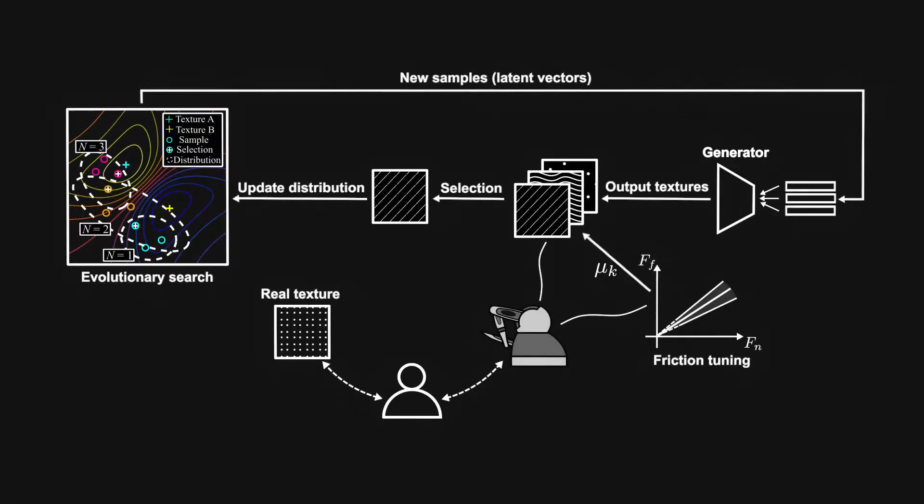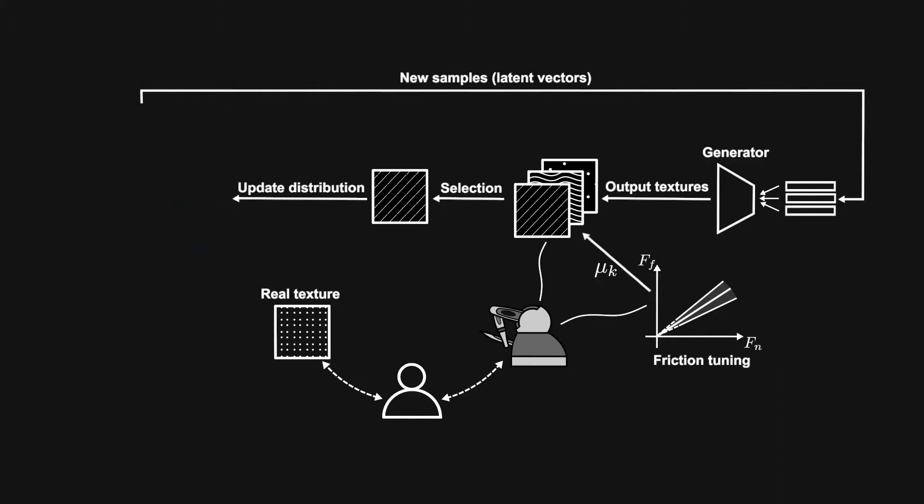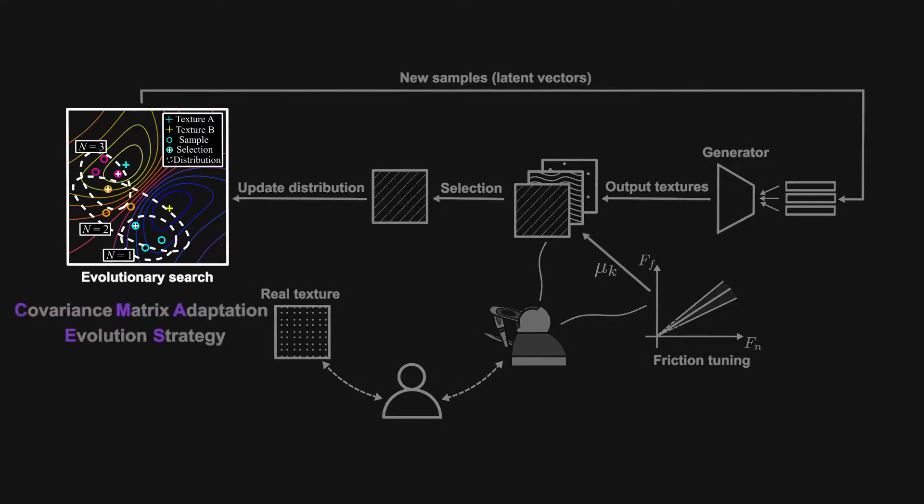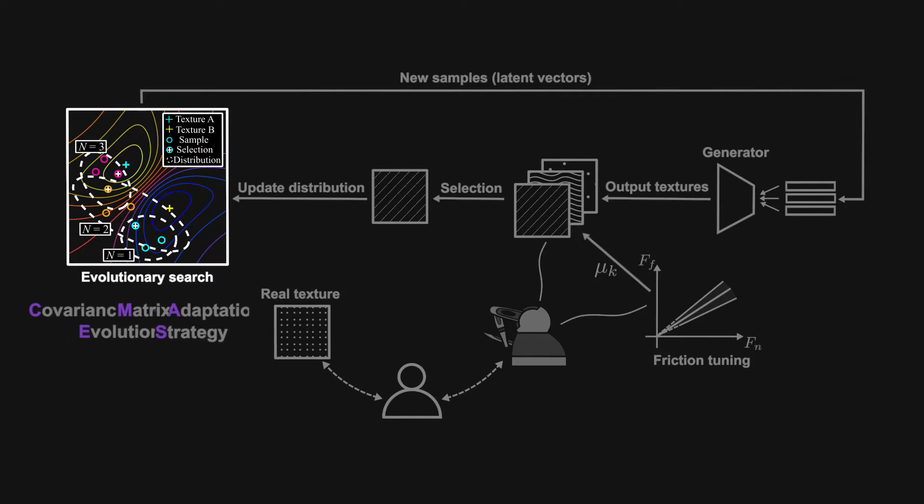The second is a comparison-based evolution algorithm, covariance matrix adaptation evolution strategy, for creating a new texture model that evolves given guidance from the user's preferred feedback within a set of generated texture models.